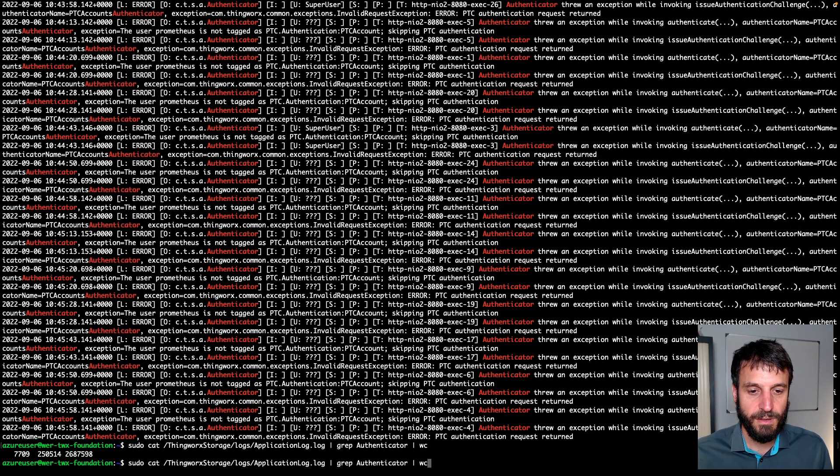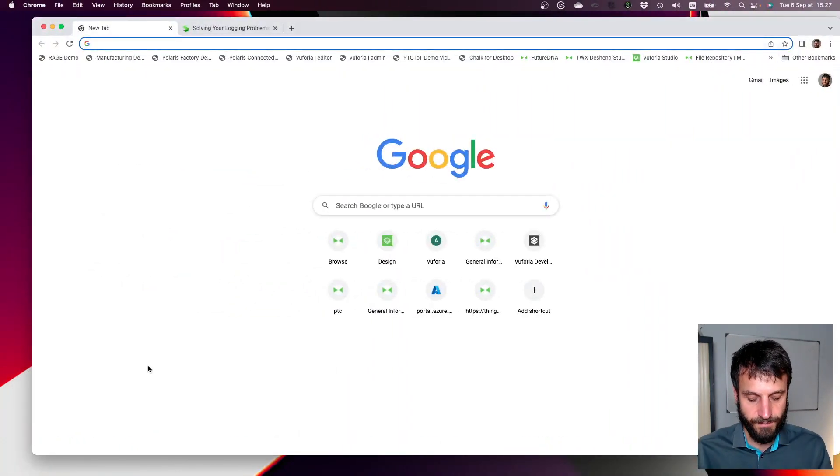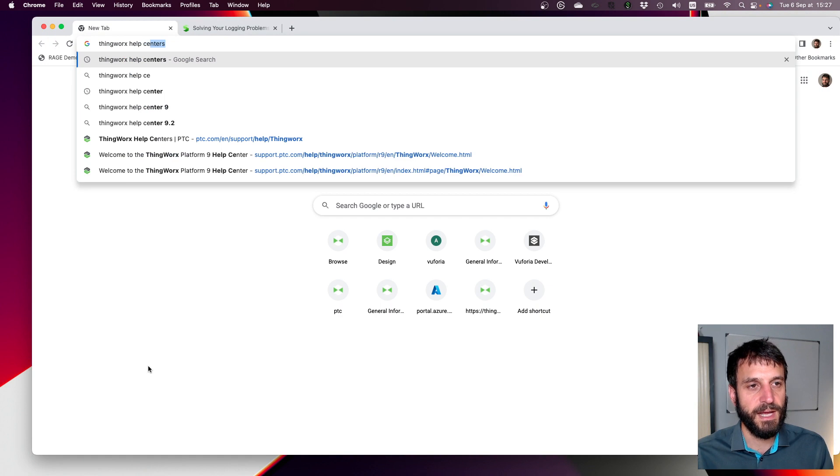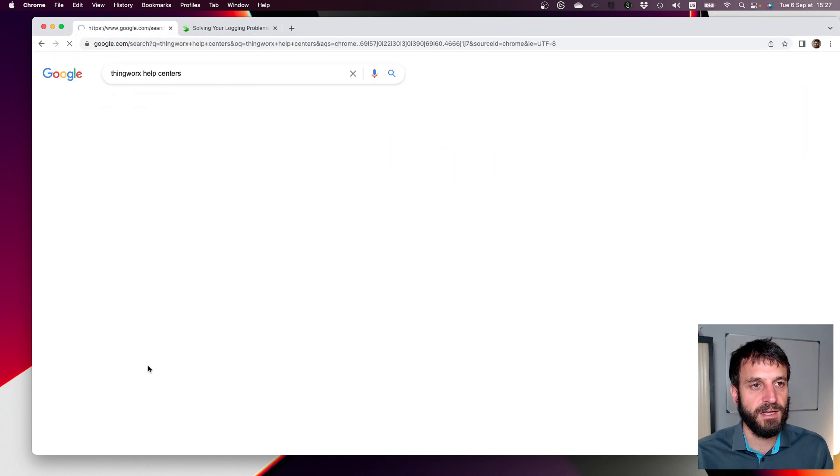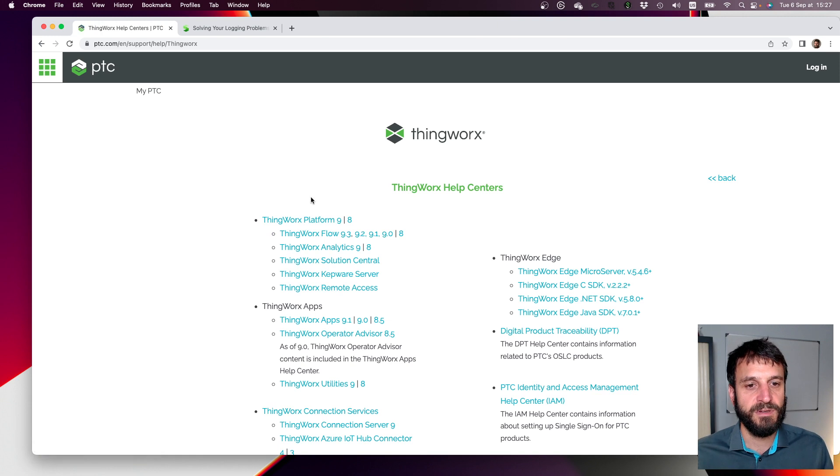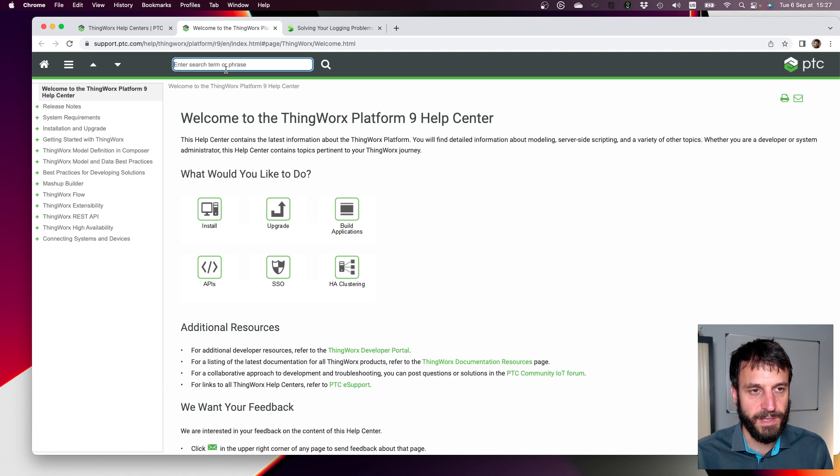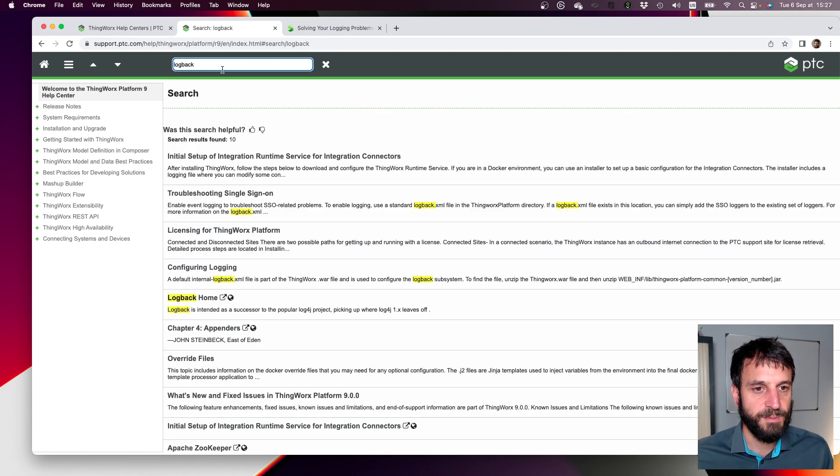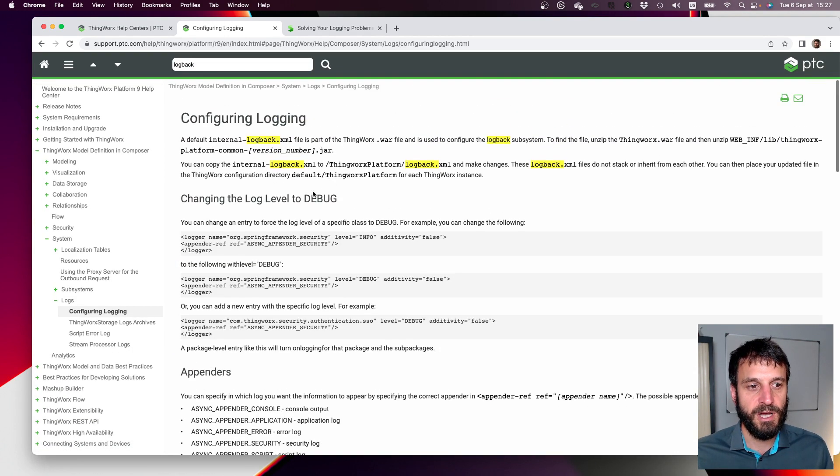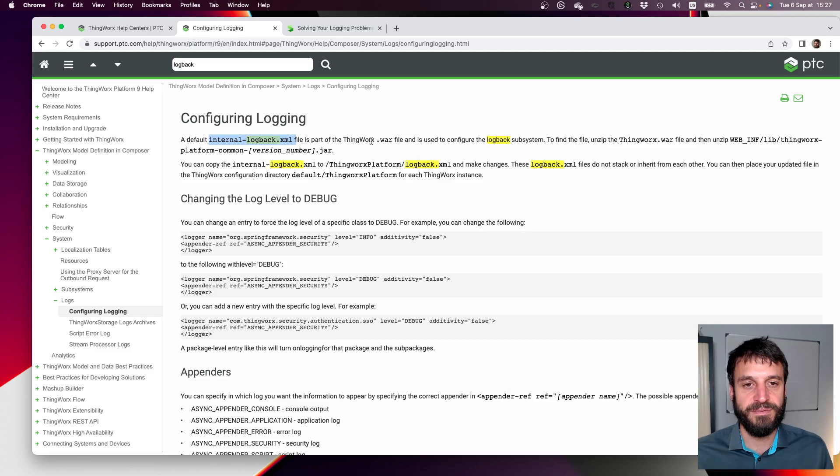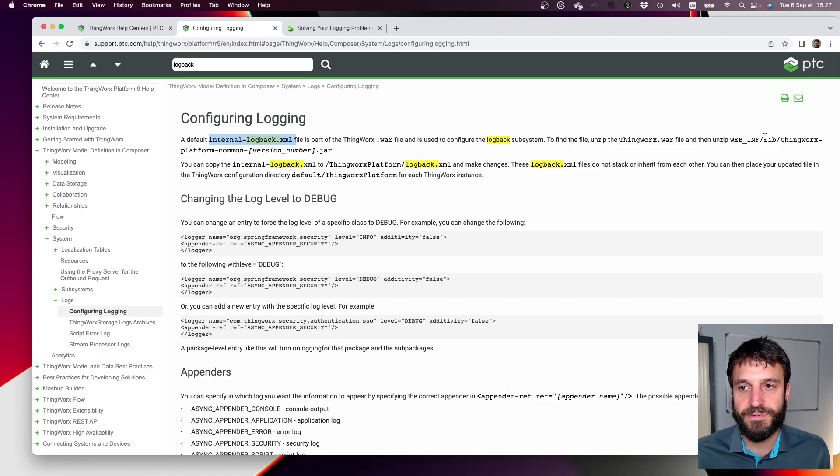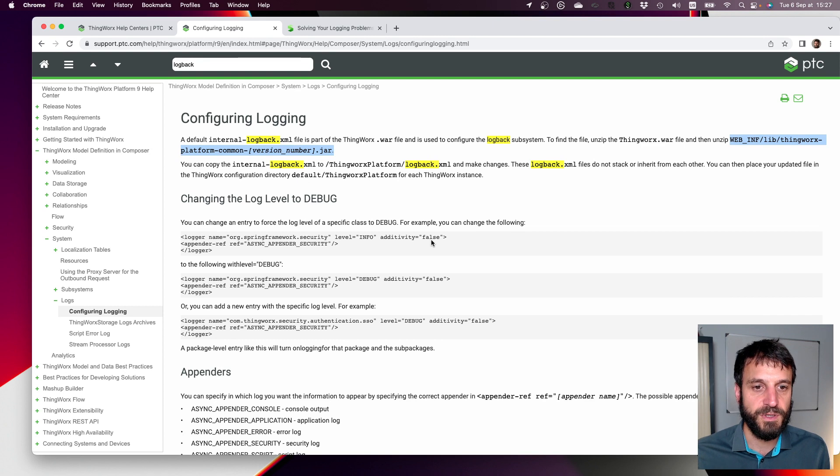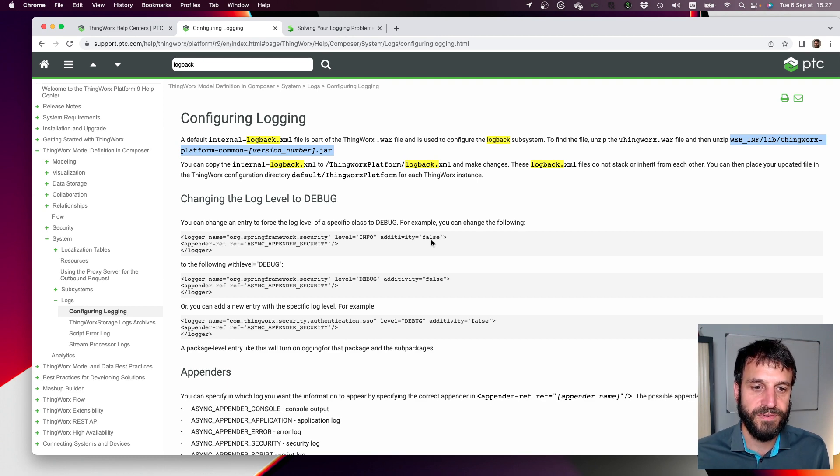So if I kind of come over to the internet over here and just let's look at kind of a starting point, how to configure ThingWorx logging, help centers, platform, help. I touched on this in the last video around log configuration. But if we search for logback in the help center, we're going to get to one of these options here, configuring logging. And the configuring logging page in here tells us about taking the default internal logback XML file from the ThingWorx war file. It tells us where we can find it. We have to extract the war file, go dig it out of there, and essentially take that and put it into our ThingWorx platform folder so that we can then go and make some changes. Once we make some changes to that, that's going to override the defaults that are within the war file.